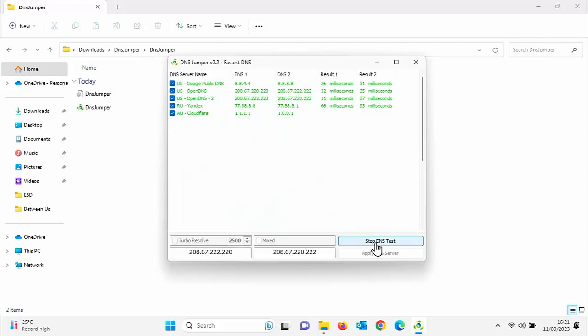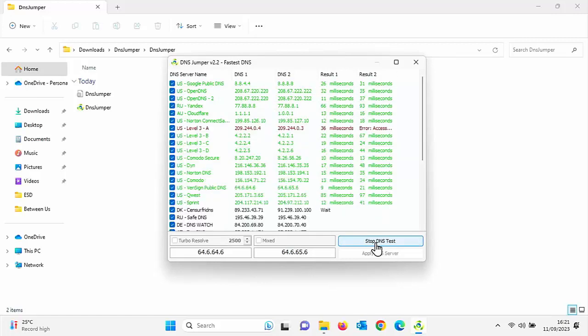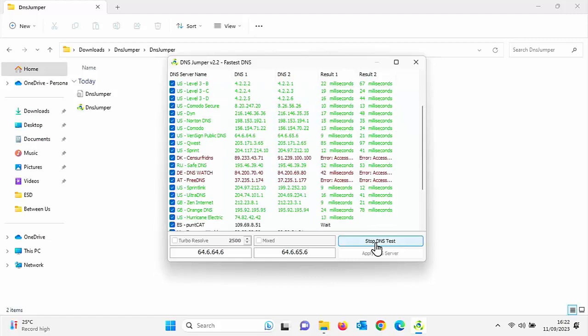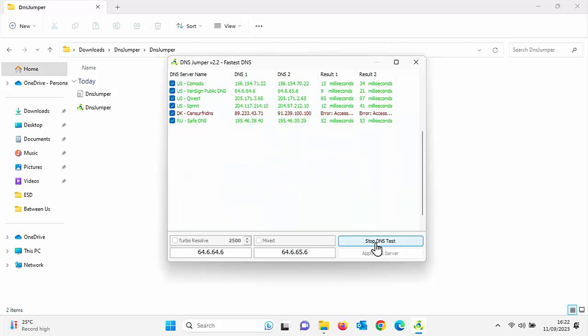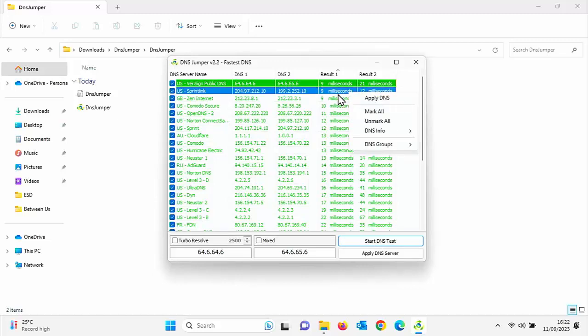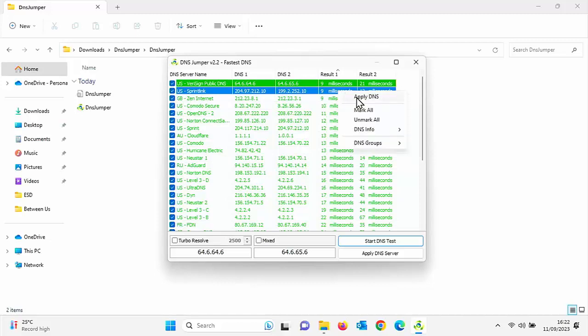It will go through and it will do a test and it will tell you which ones are the fastest and which ones are just currently not working at the moment. As you can see there, we've got a couple of reds. That means that they were very, very slow. And there was some there which couldn't be accessed at all where it's got error access. So as you can see here, it's sorted them into fastest and it looks like the lower the number, the better. It looks like for me really there, US sprint link is the fastest that got nine milliseconds on result one and 12 milliseconds on result two.